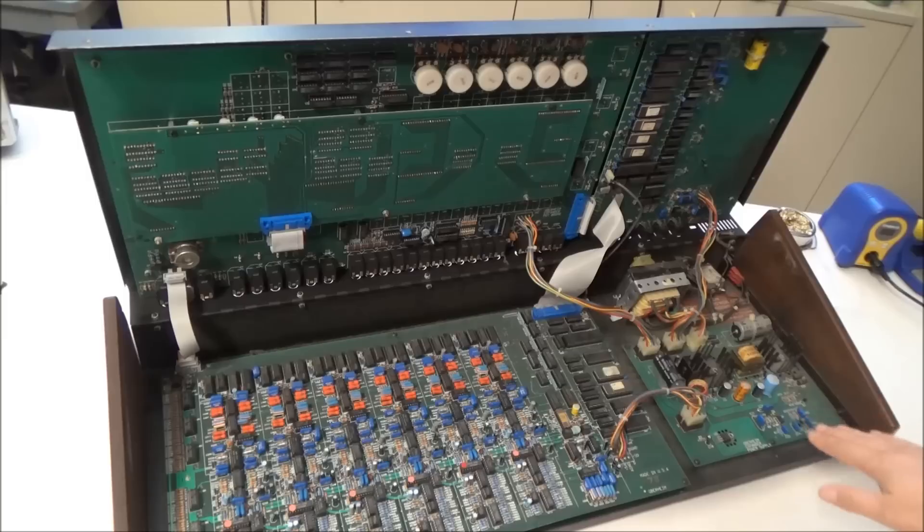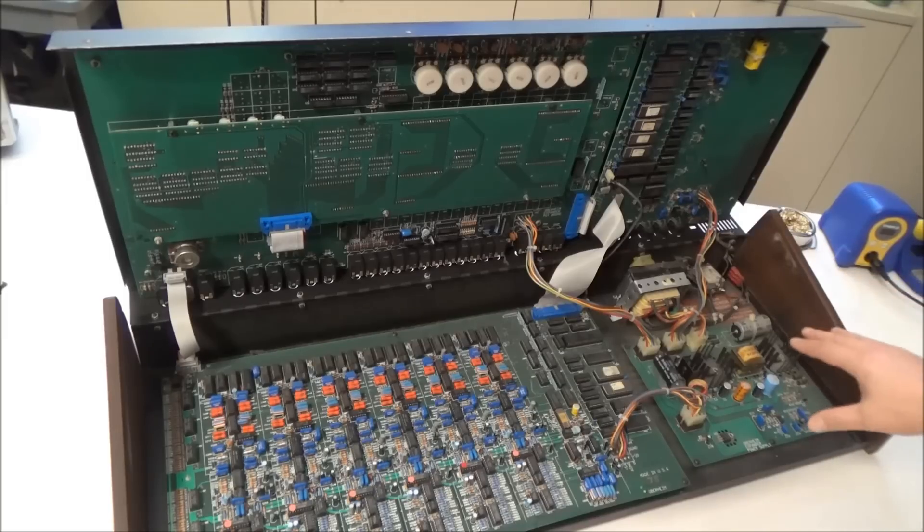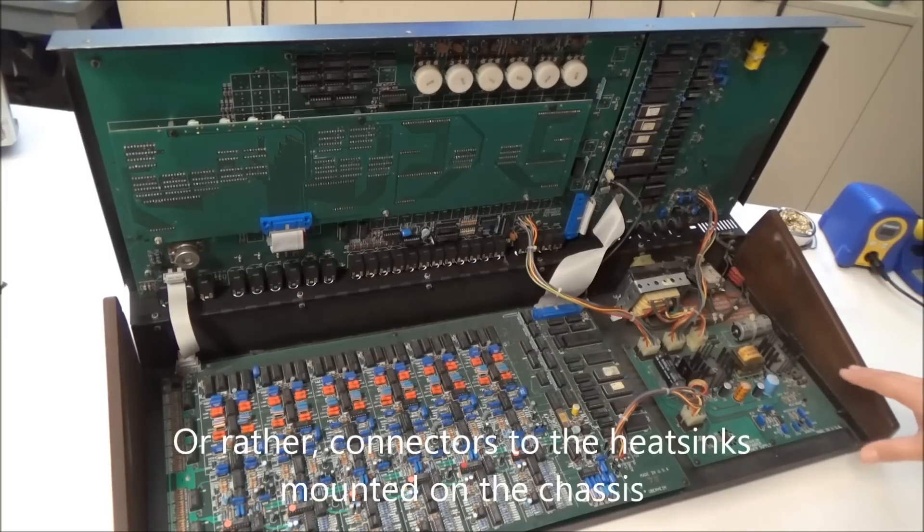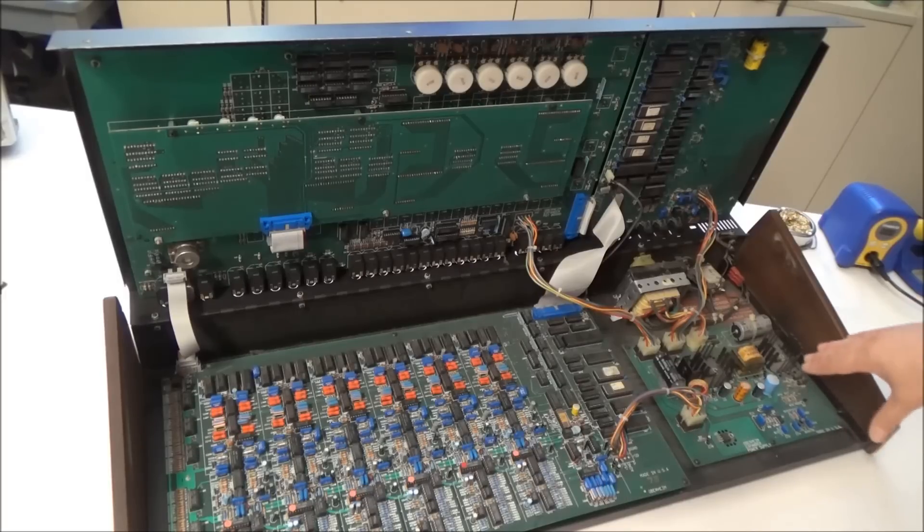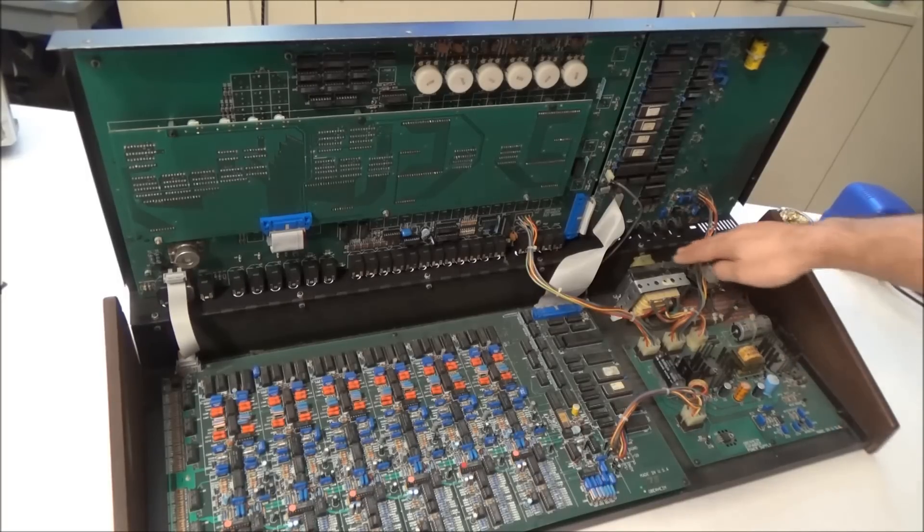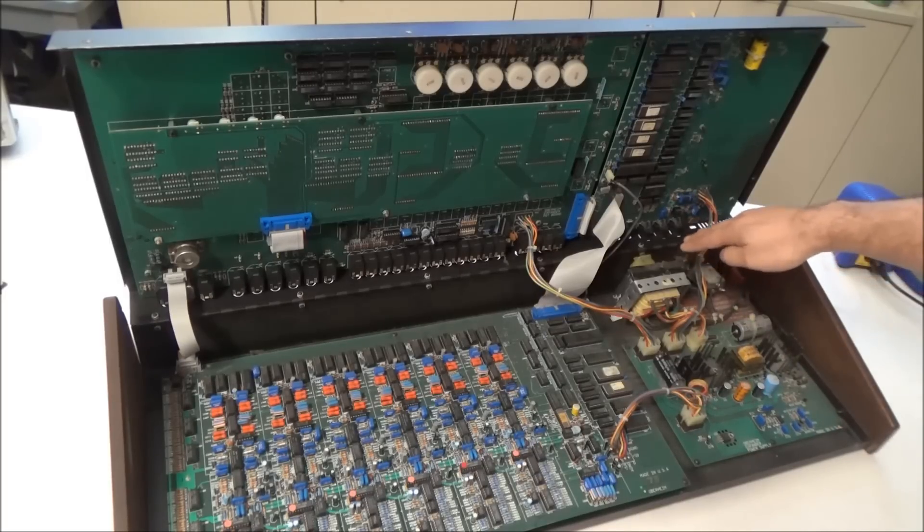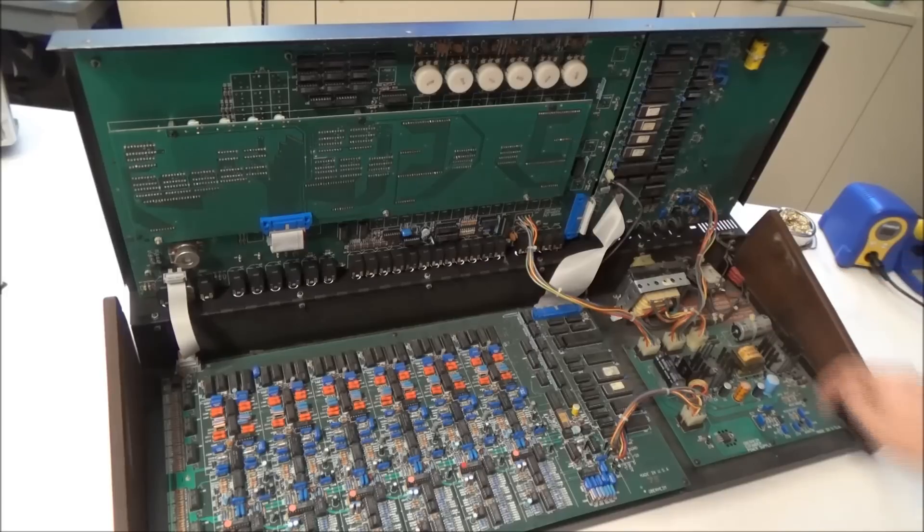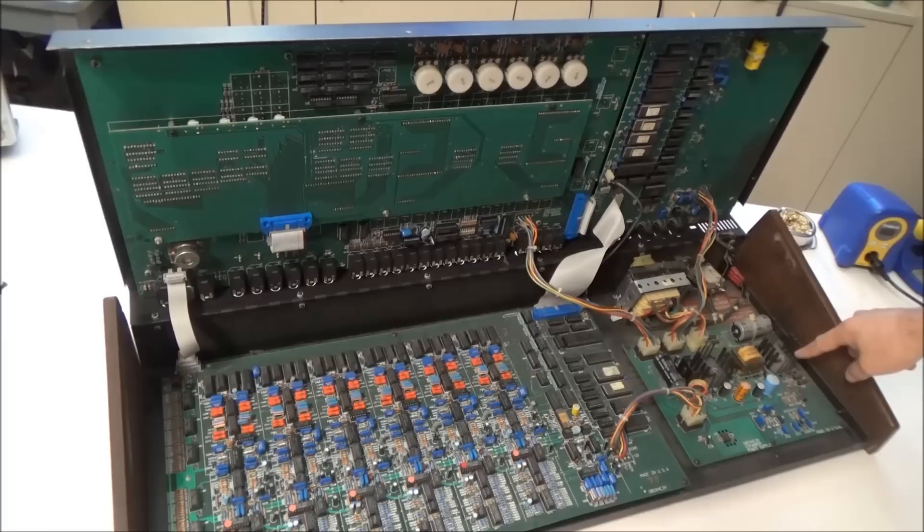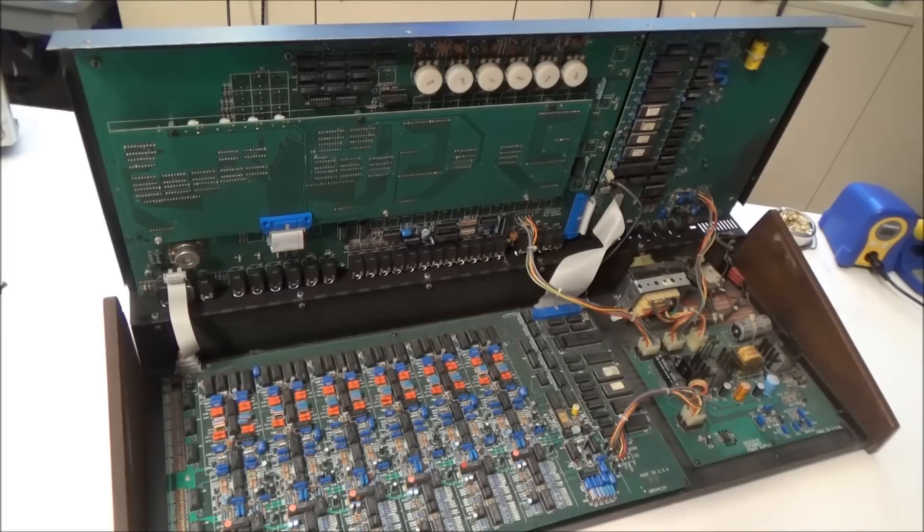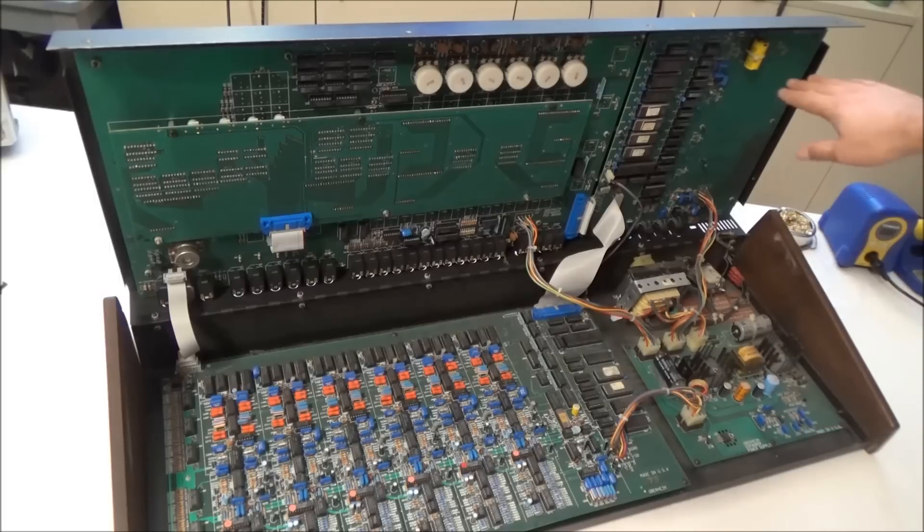And you'll notice the power supply doesn't have those huge heat sinks that are on the other Oberheim OB series because this actually uses a switch mode power supply. So there's your main transformer and another transformer here, and the transistors are a lot lighter duty because it's a switch mode power supply.